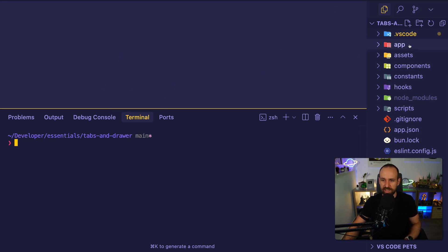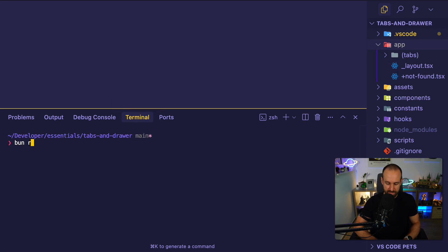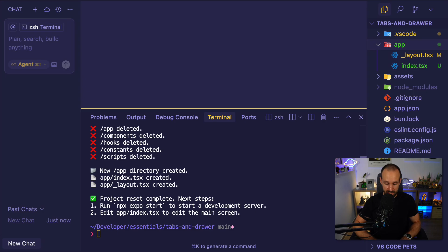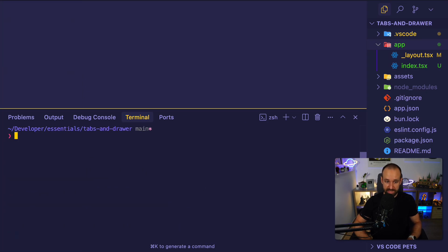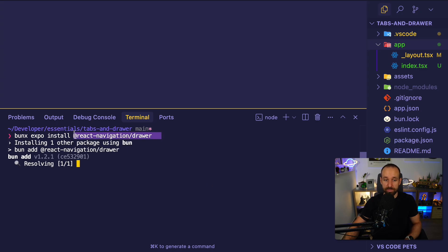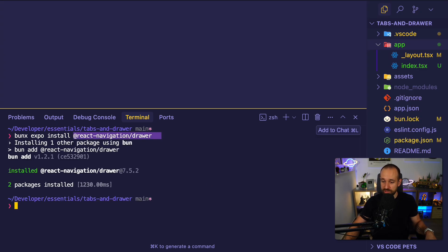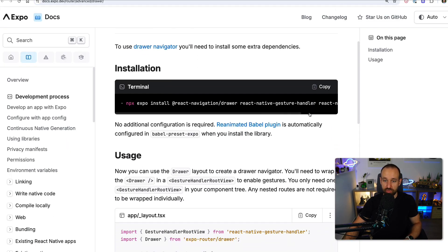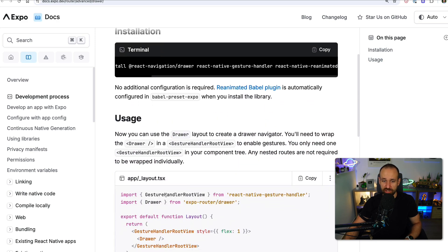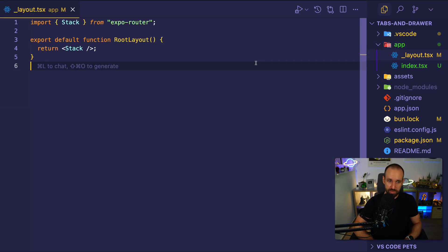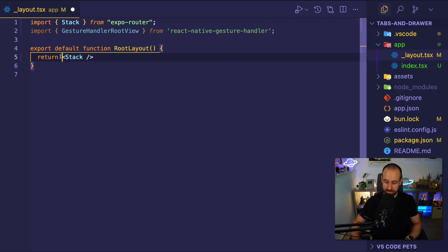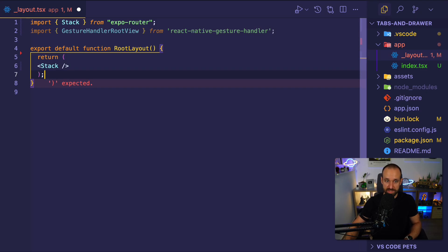I've already started a blank new Expo application with the default template and I want to run reset project to get rid of all the dummy files so we can start from a blank slate. With that in place, we need to install one package which is the React Navigation Drawer package. Everything else is included with Expo Router and this is the only thing we have to add. If you check out the documentation on Expo you'll also see that they install gesture handler and reanimated — do this if you haven't, but in the default application this is already installed.